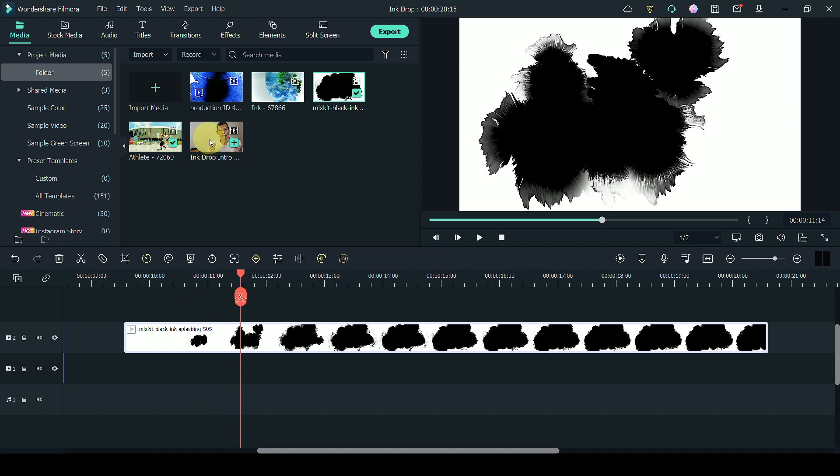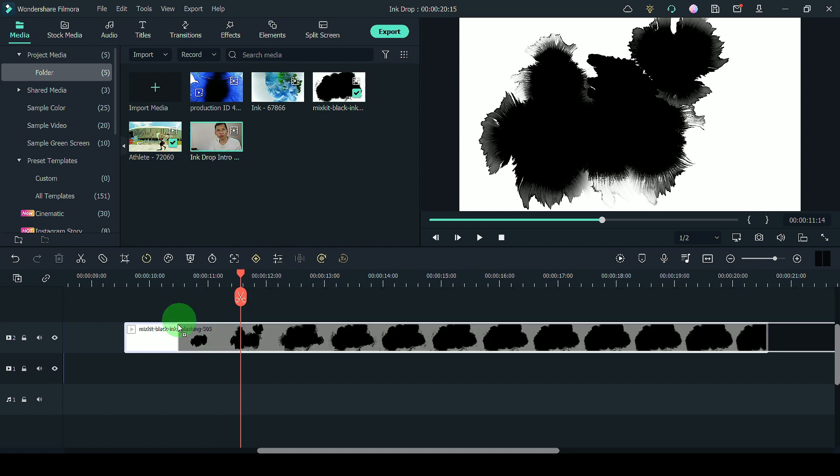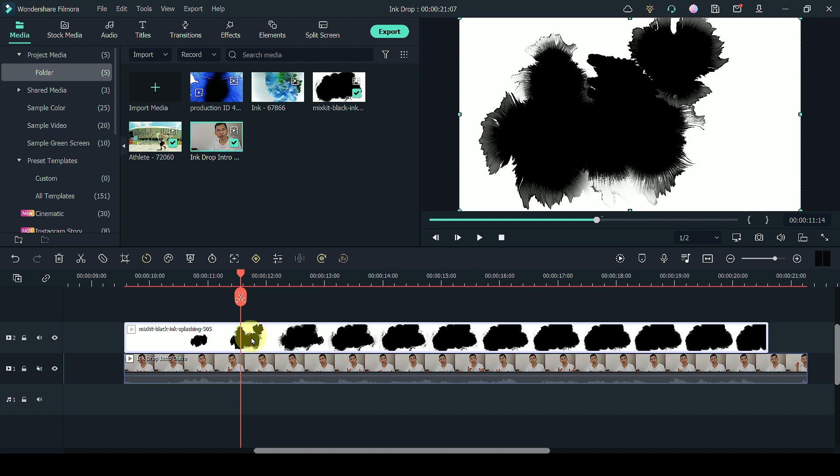Grab the track where you want the transition to occur. I'm going to drag this track over here. Let me just mute this.